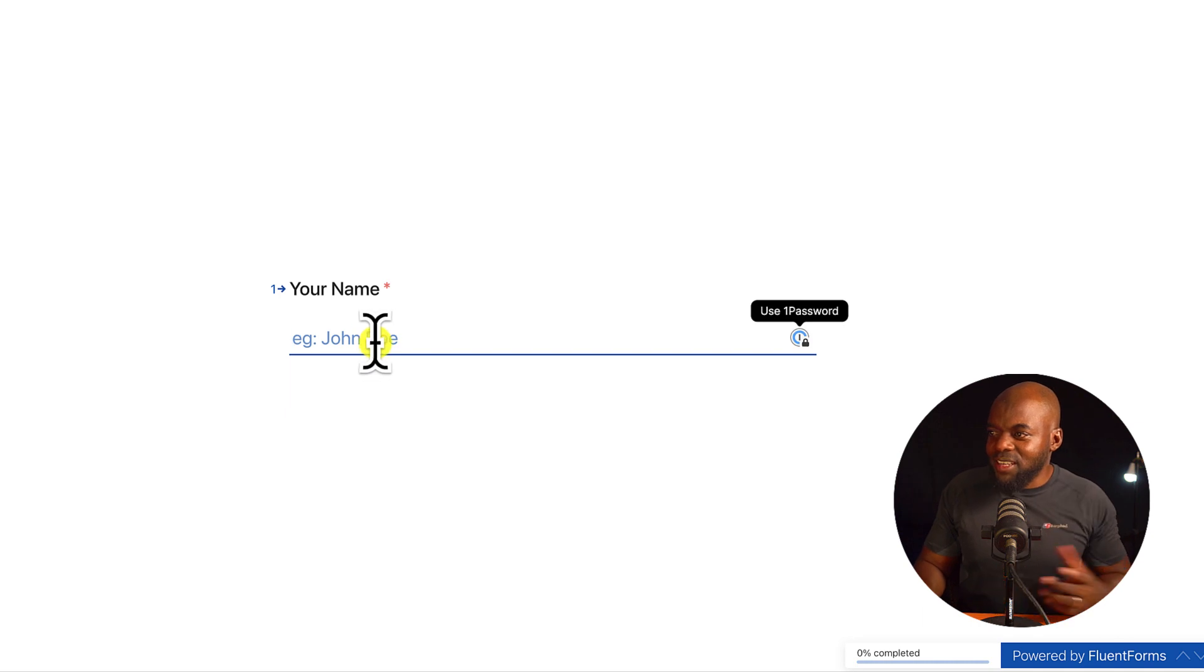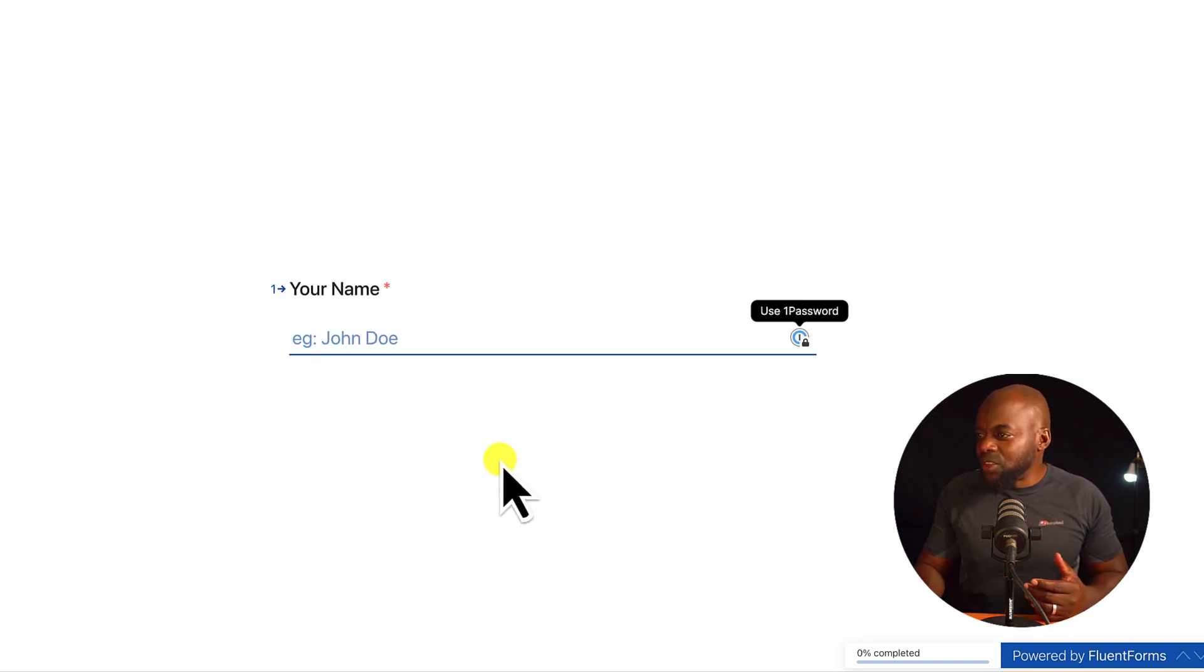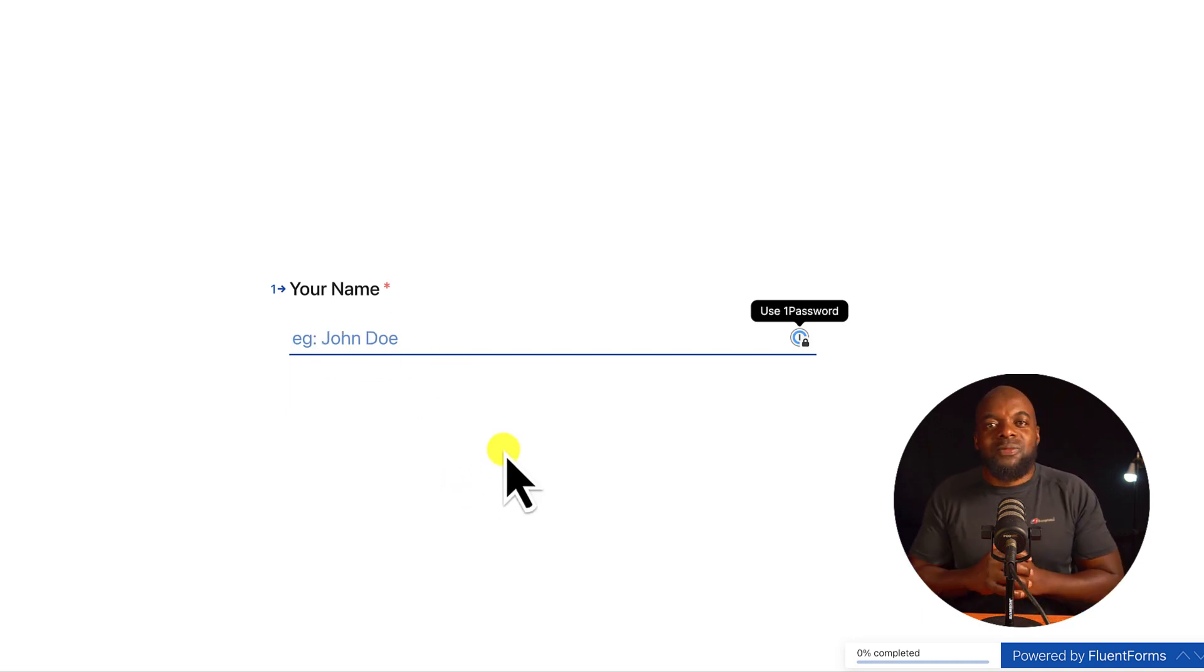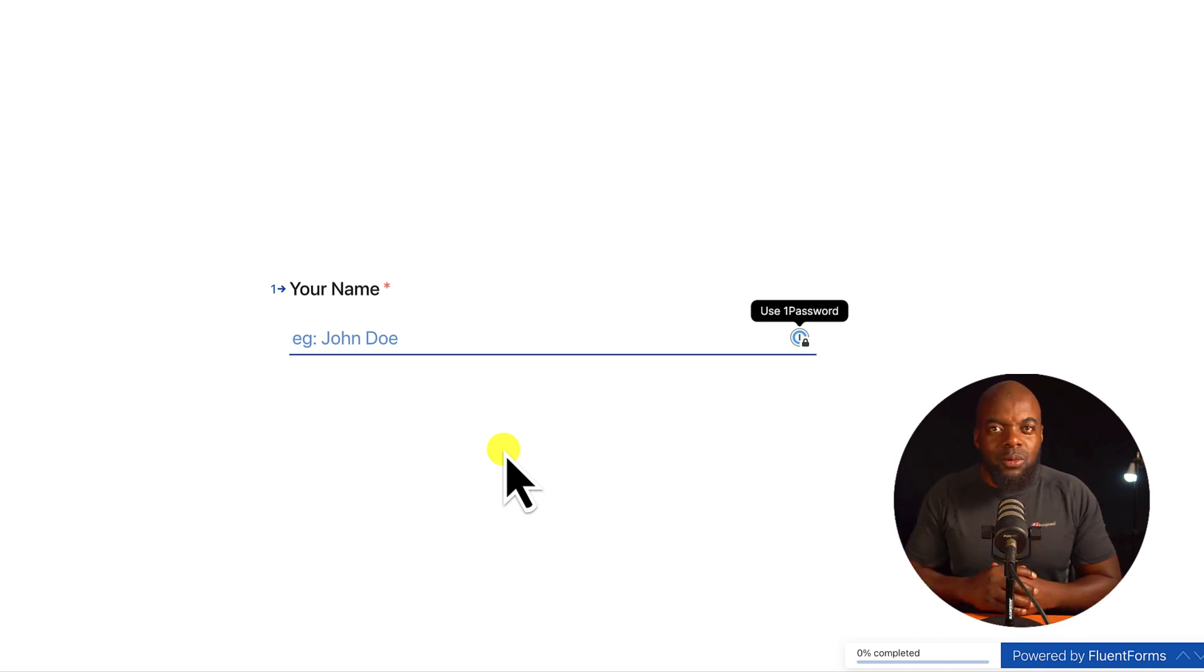Now, look at that. I can just add my name here, move on to the next step, and so on. So it's very exciting. And like I said, it works really well with Fluent CRM.